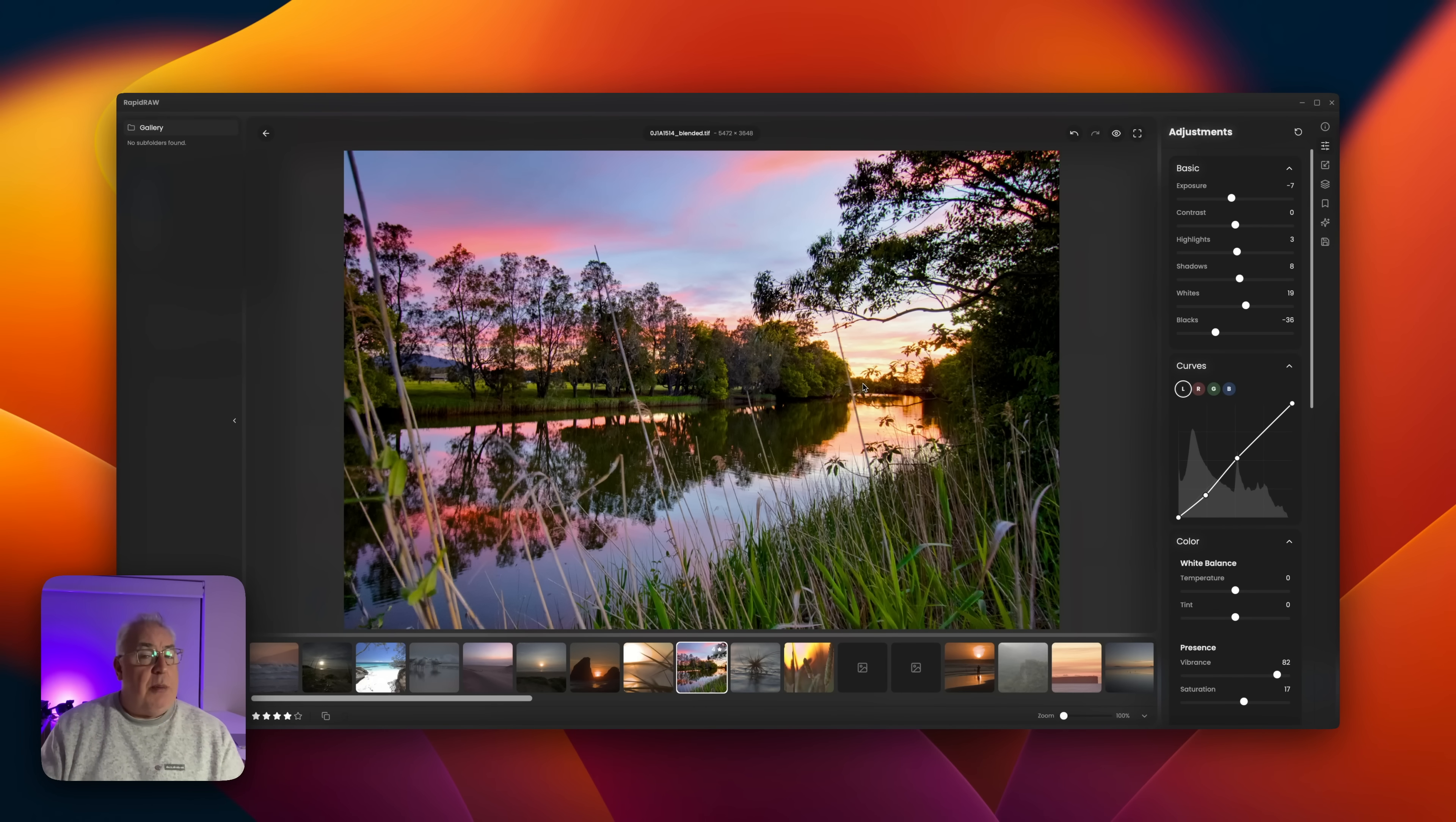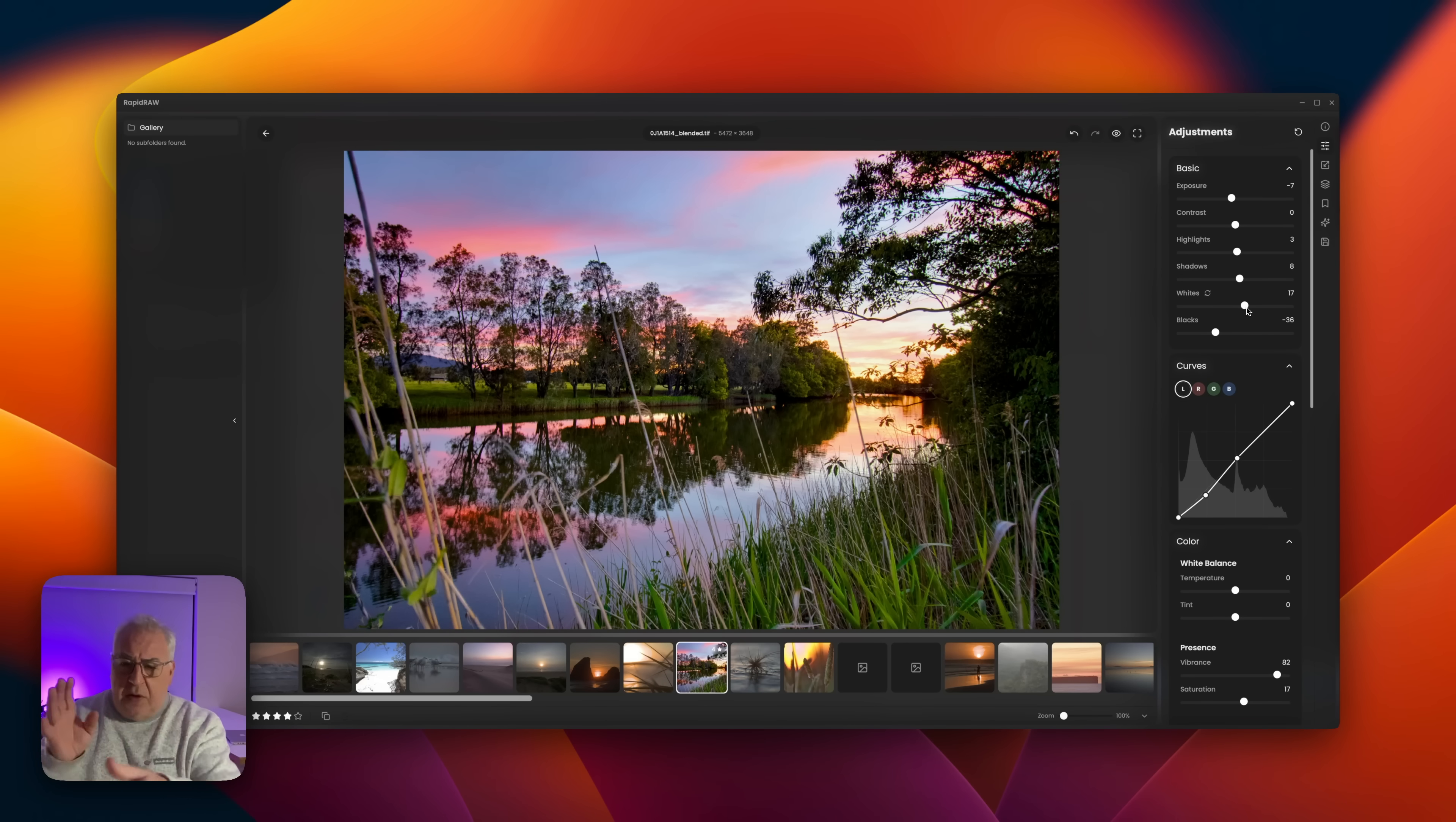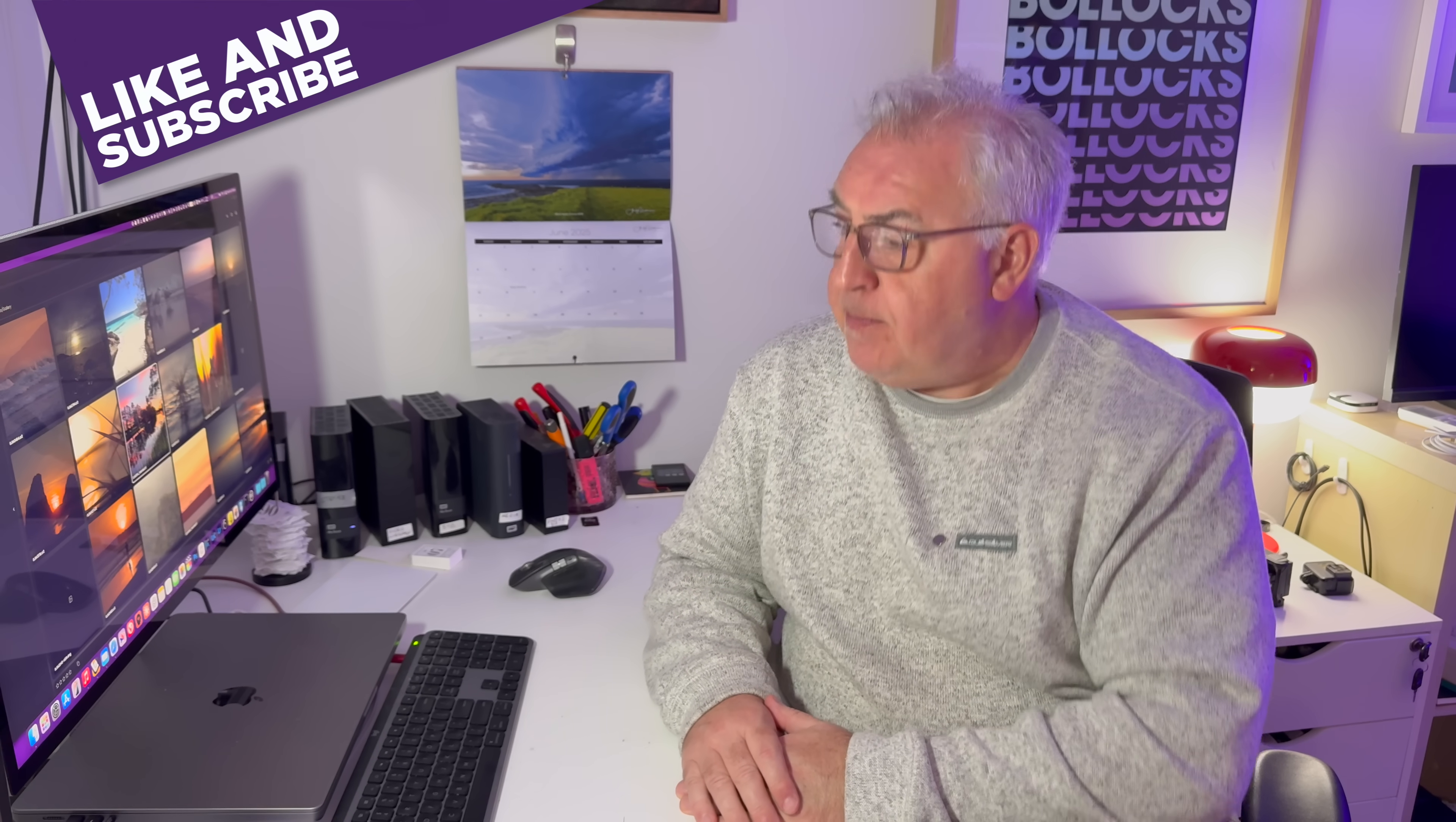Considering this guy said it was about two weeks work, I'm very impressed with it. Some of these sliders need some work. I think he said he was using the open source LibRaw editing library—can't remember if I got that right—but it's an open source raw editor that he's using to create these adjustments inside his app. But I'm sure over the coming months and hopefully years, he'll be able to finesse this and grow it into a proper open source alternative to Adobe Lightroom. So that's Rapid Raw. It's pretty neat, isn't it?